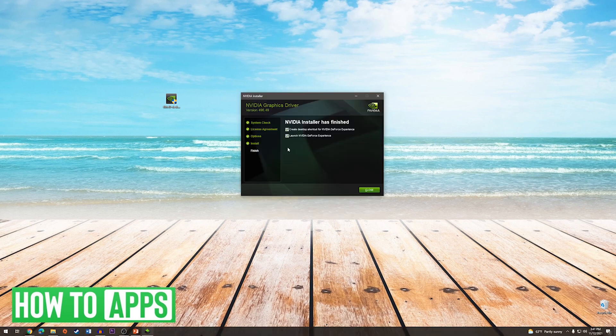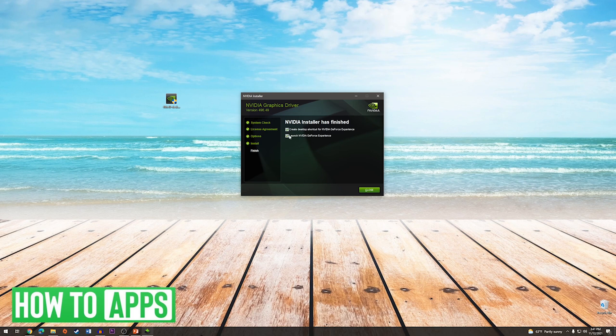After the install has finished, if you chose not to install GeForce Experience, you will just press close. If you chose to install GeForce Experience, you can decide if you want a desktop shortcut and also if you would like it to launch now. After you have made your selections, you will press close.